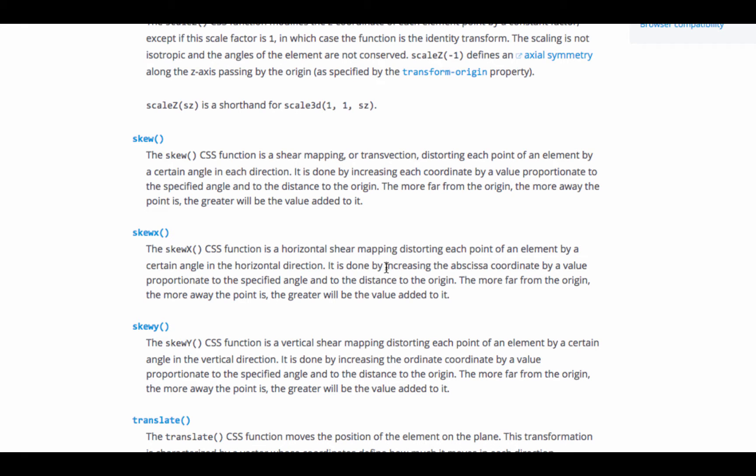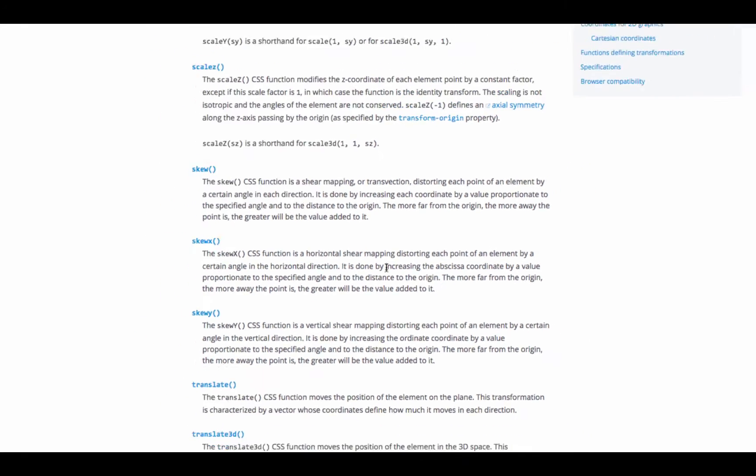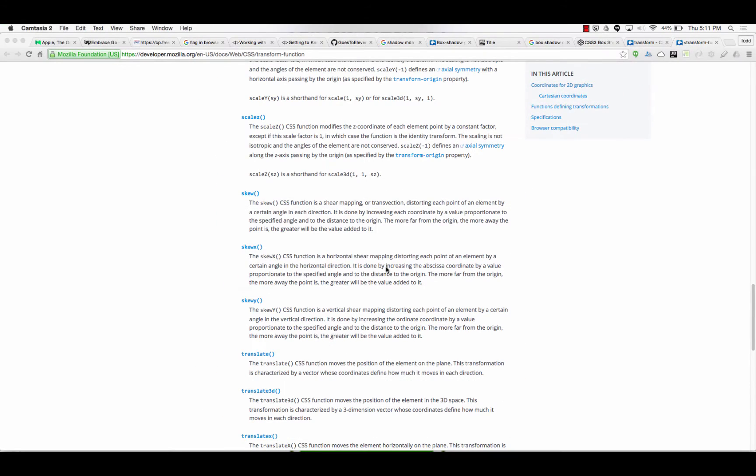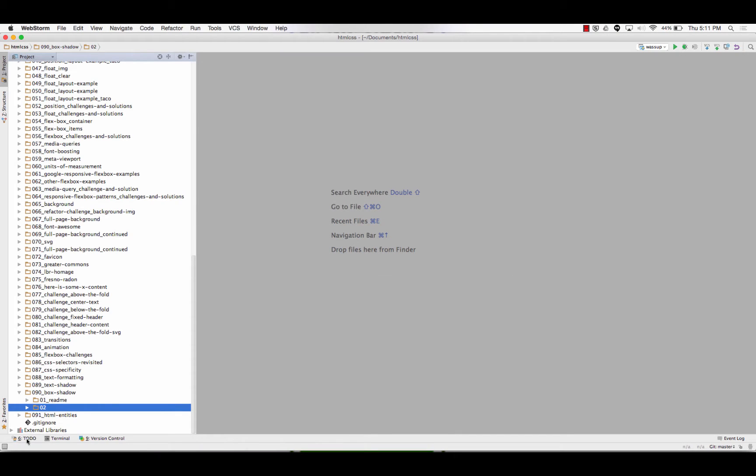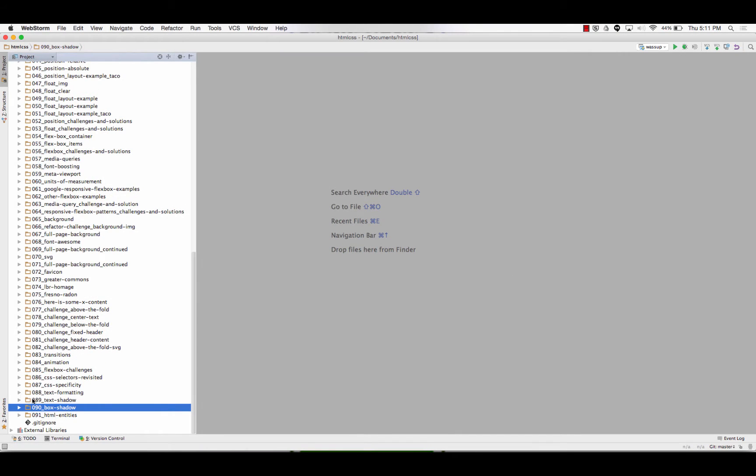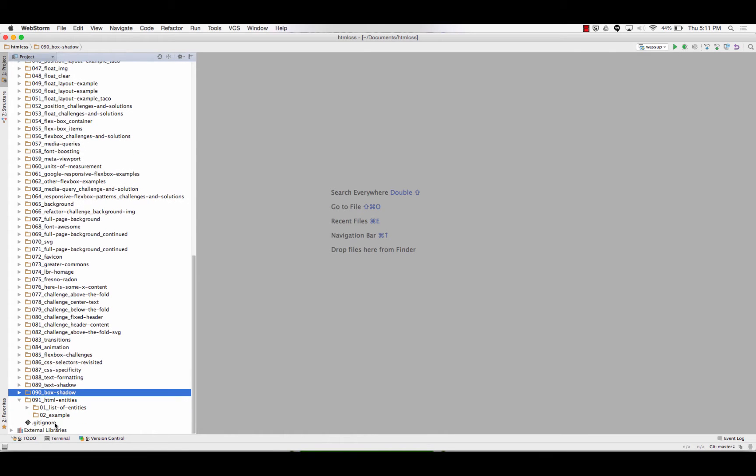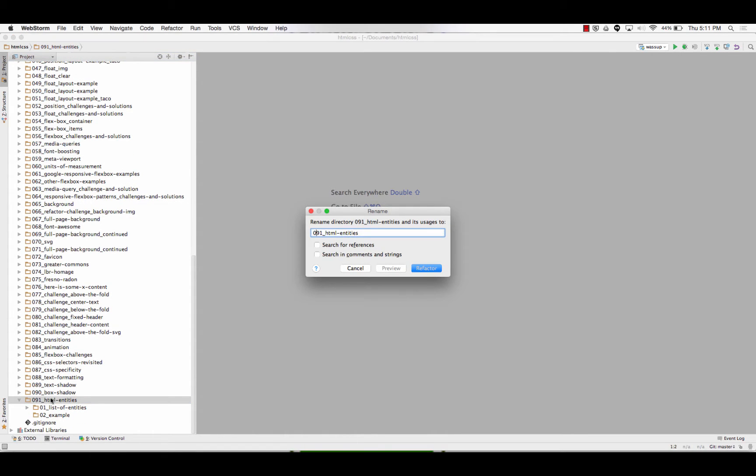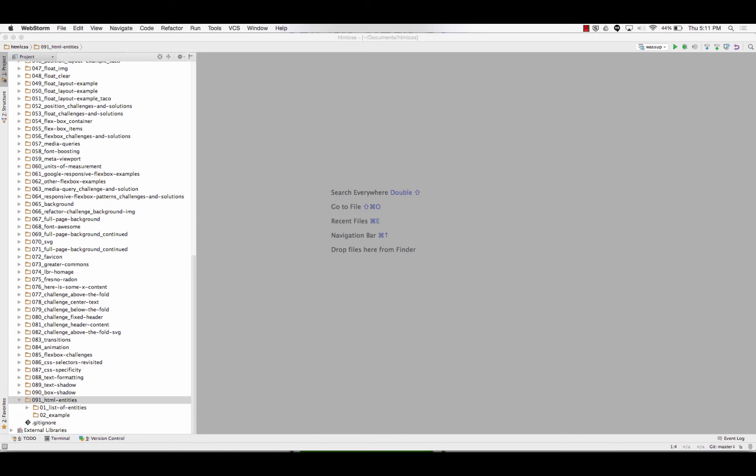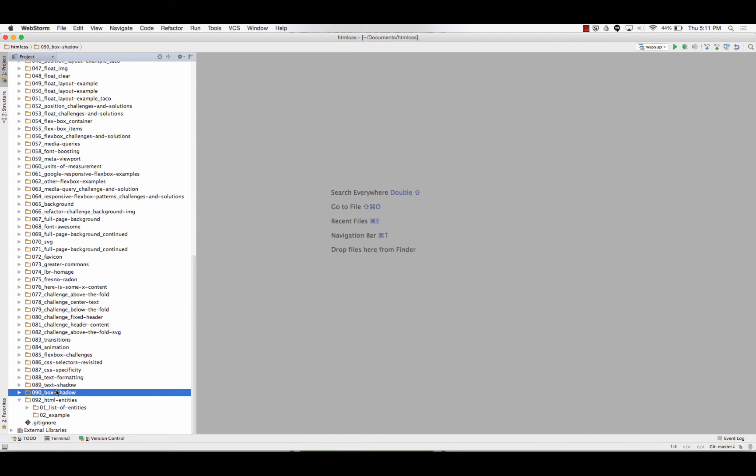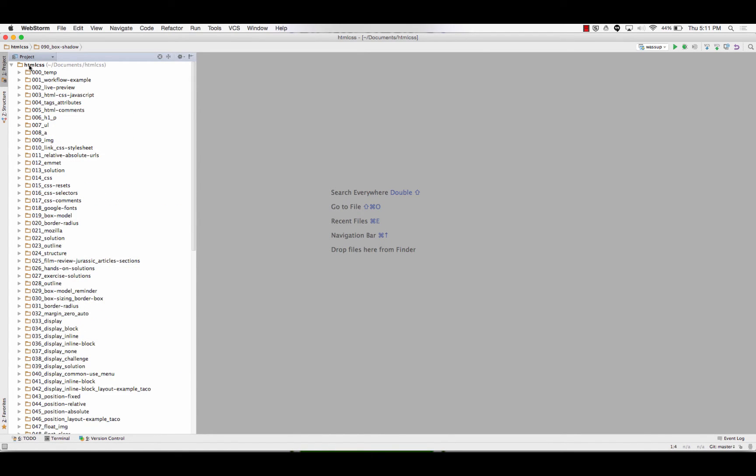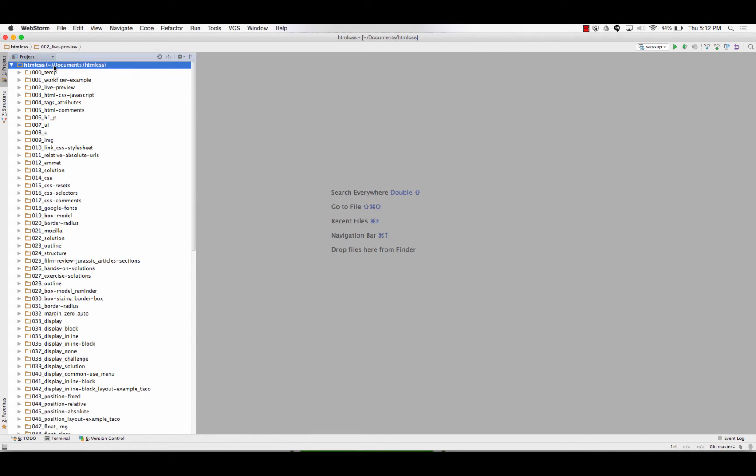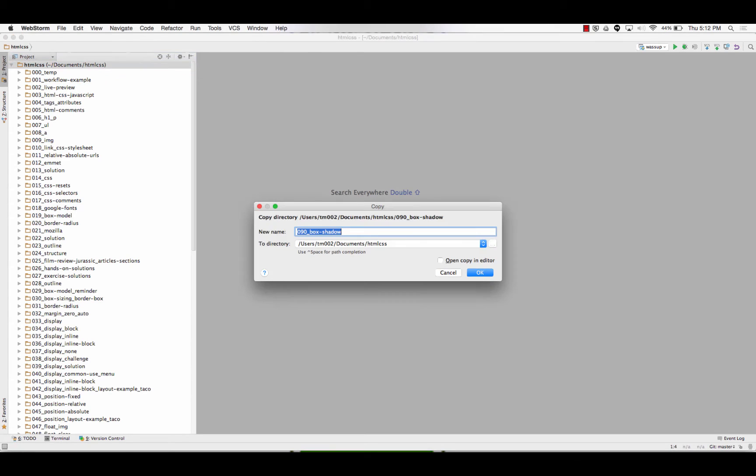So, let's see what we can do. Before we embark on new territory, I'm going to create a folder. Just paste that right here. Okay, I went there.